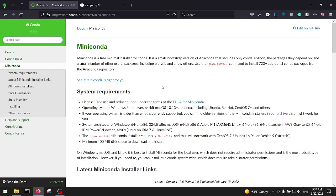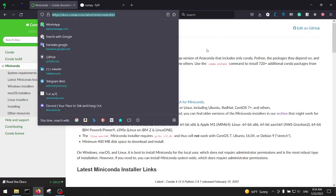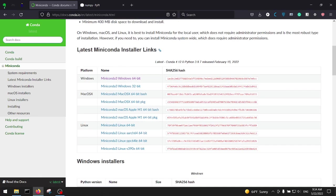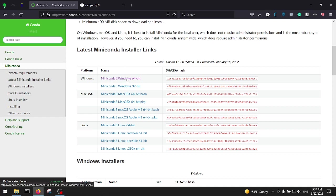First of all we need to download the Miniconda installation file. Open up the Miniconda main page, I'll put the link in the description. Scroll down a little bit under the latest Miniconda installer links section. Click on the Miniconda 3 Windows.